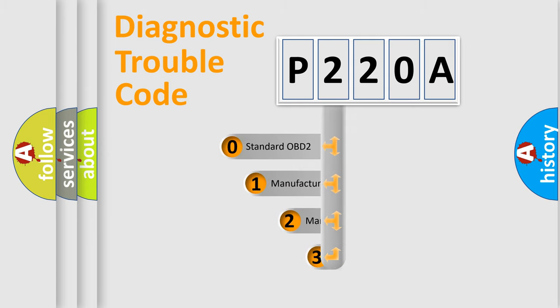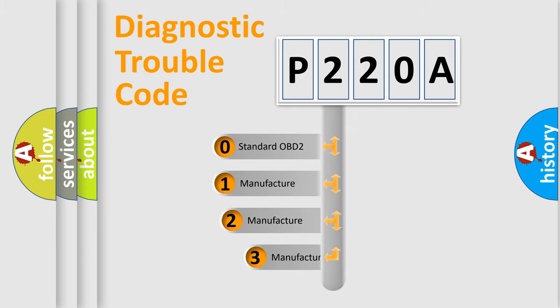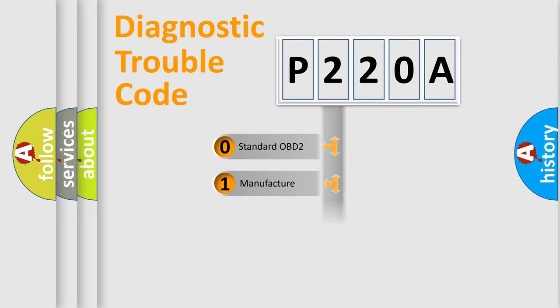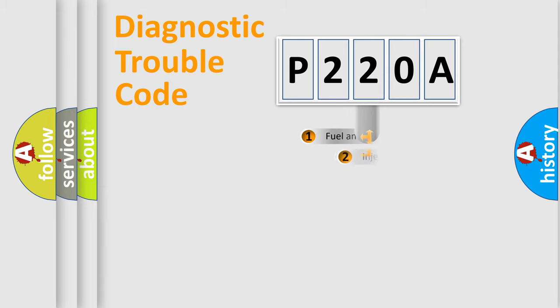If the second character is expressed as zero, it is a standardized error. In the case of numbers 1, 2, or 3, it is a manufacturer-specific error.